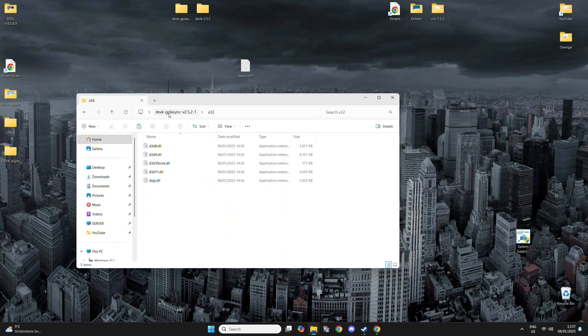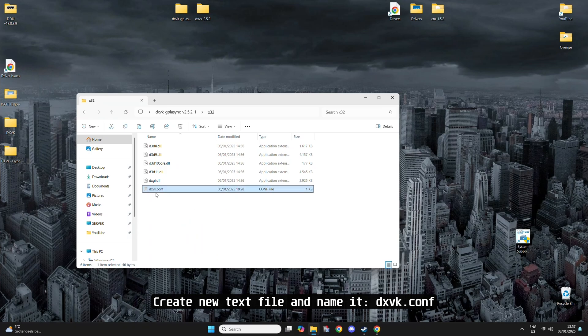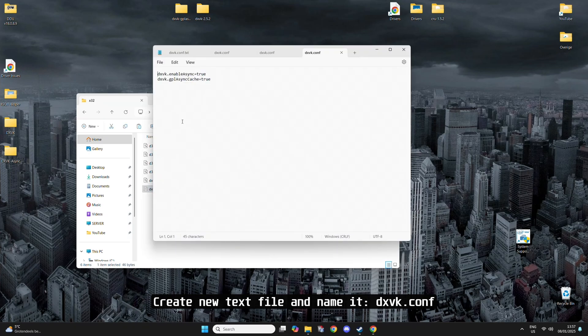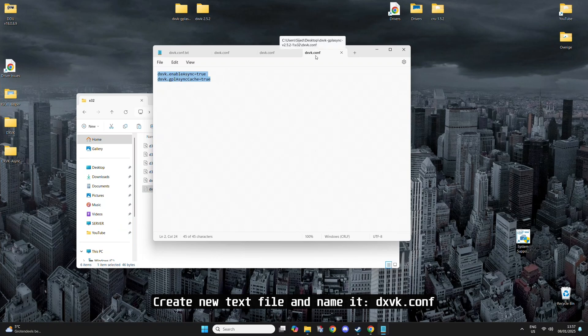For the async version, we do need to add a config file, dxvk.config. And in that file, we have these two commands. I'll put it in the description. You can add that to that file and name it exactly like this. Otherwise, it won't work.